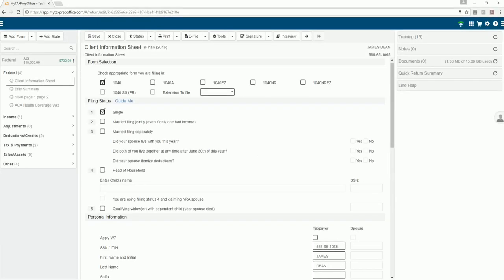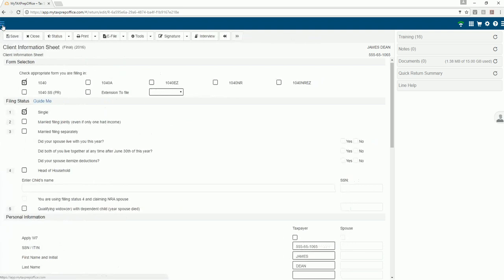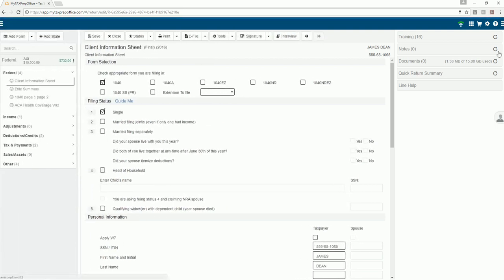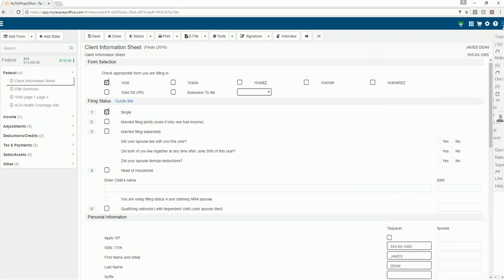In this video you will learn how to navigate the return workspace. Click on the top menu bars to close or open the left and right panes.